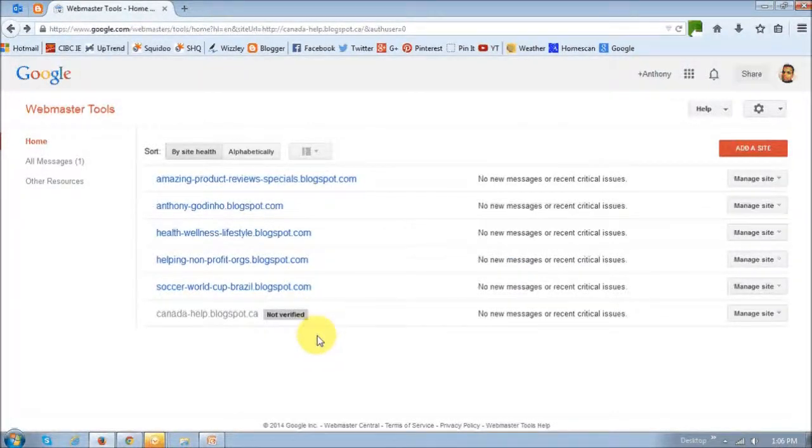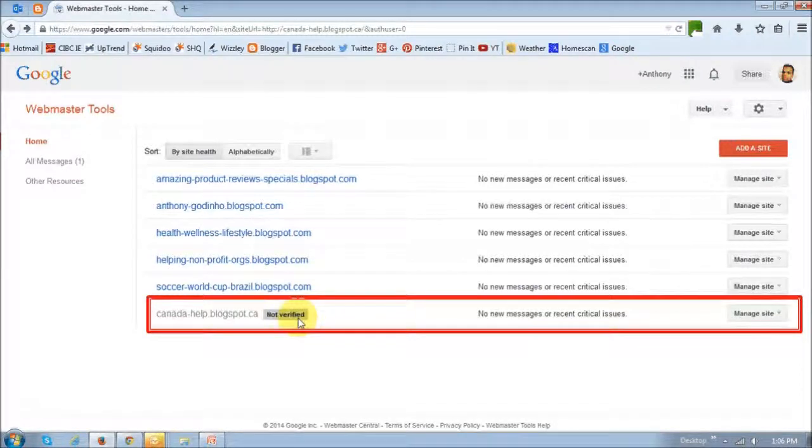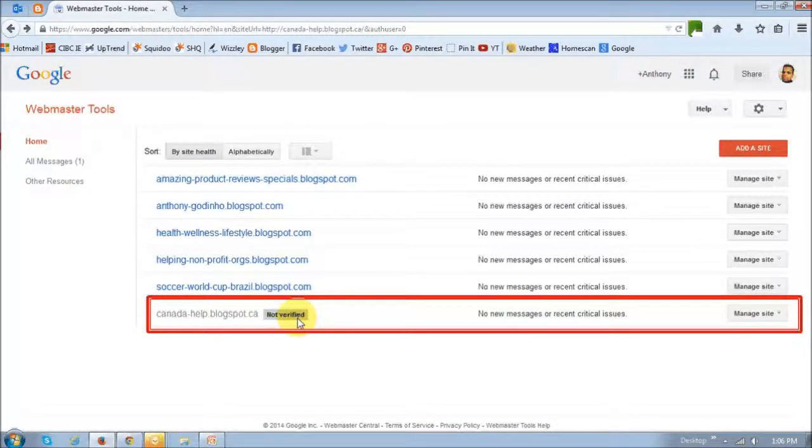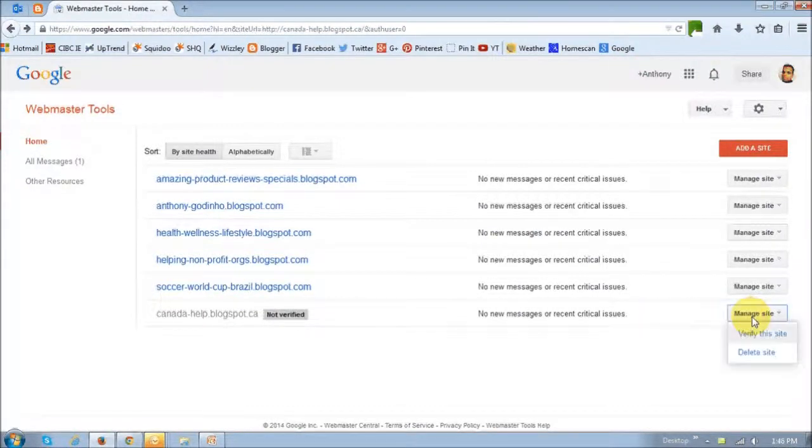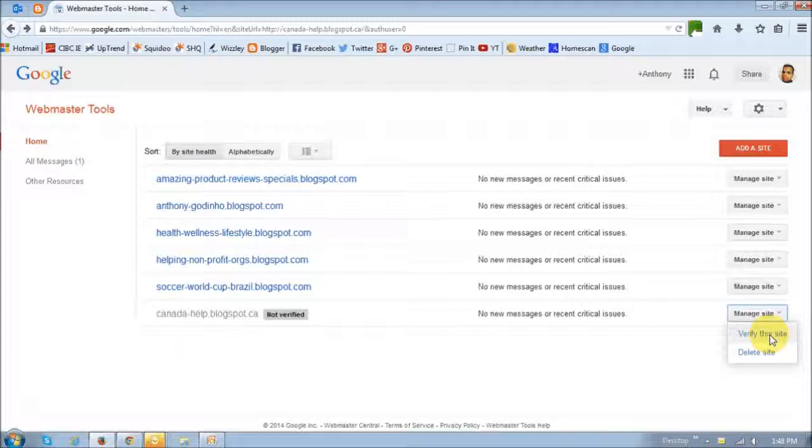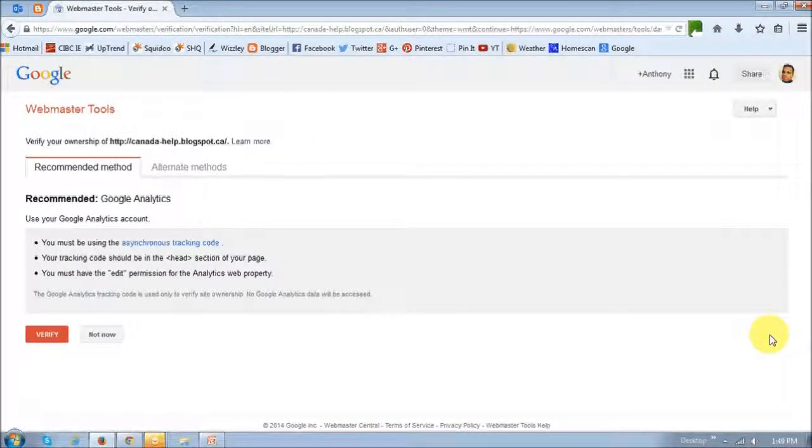As you can see, it has now been added here. However, it needs to be verified. So in order to do so, click on this manage site link. And it will drop down these two options and choose the verify the site option.